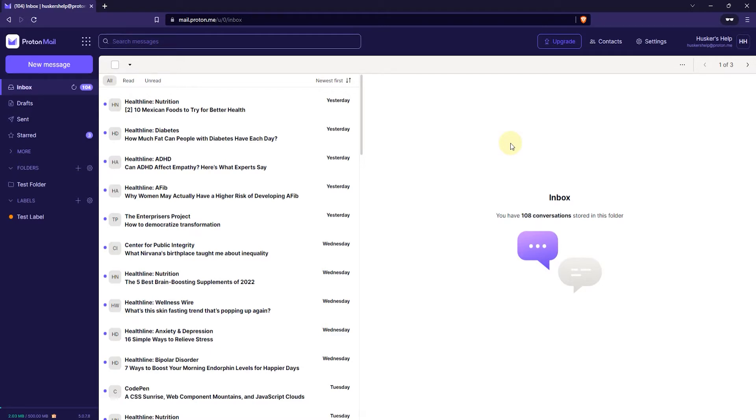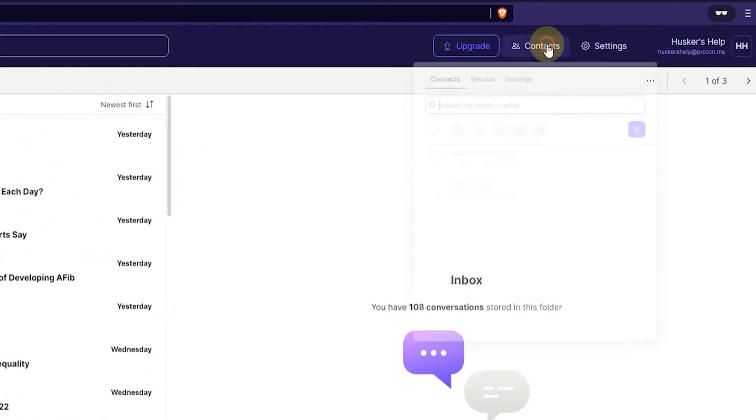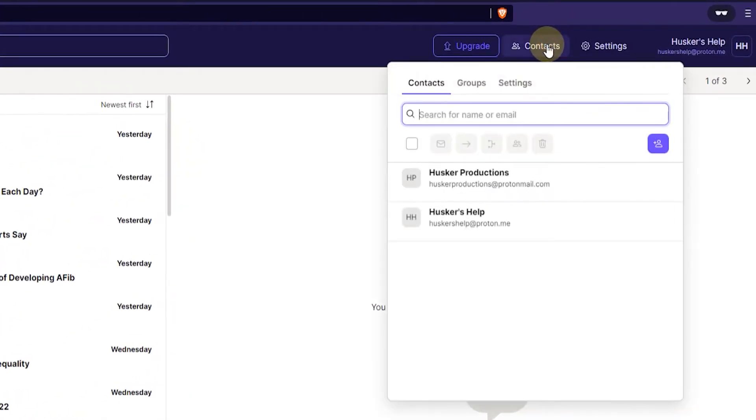Now the second way is by logging into your webmail and then go to the contacts button on the top right here. Click on that and here you can see all the contacts that have been added to your account.